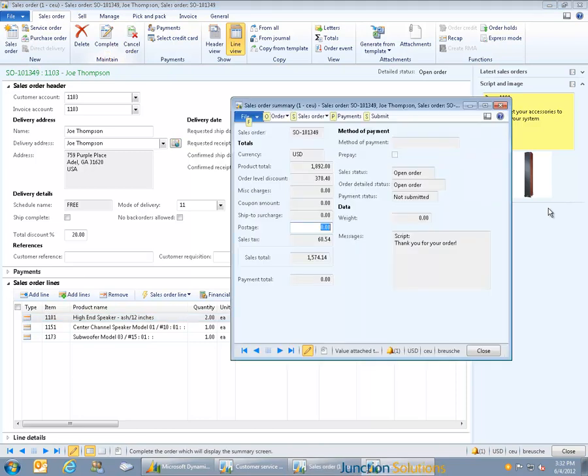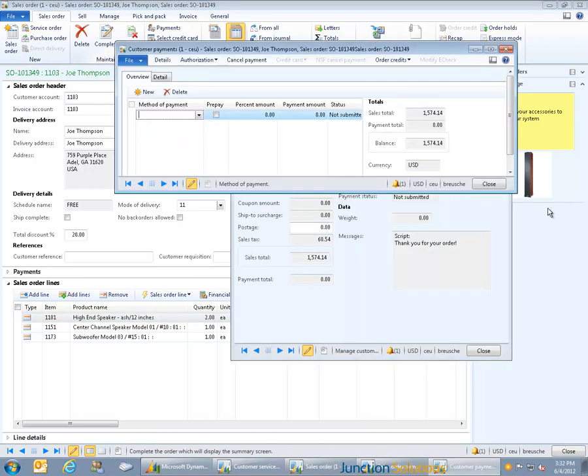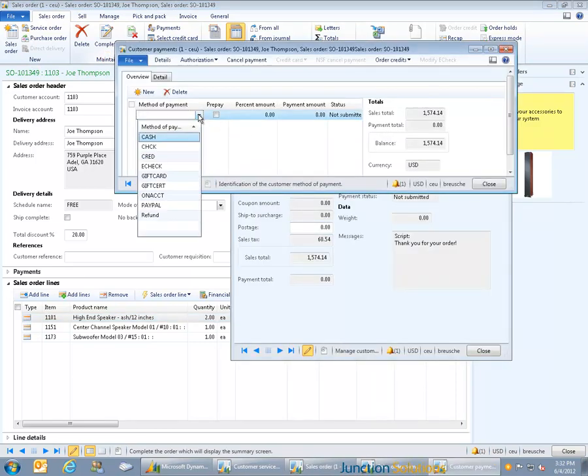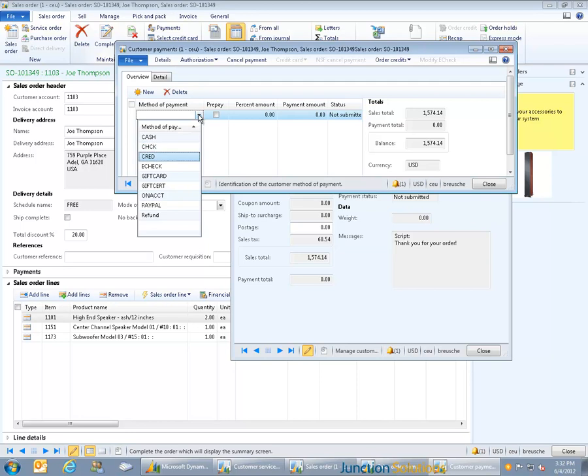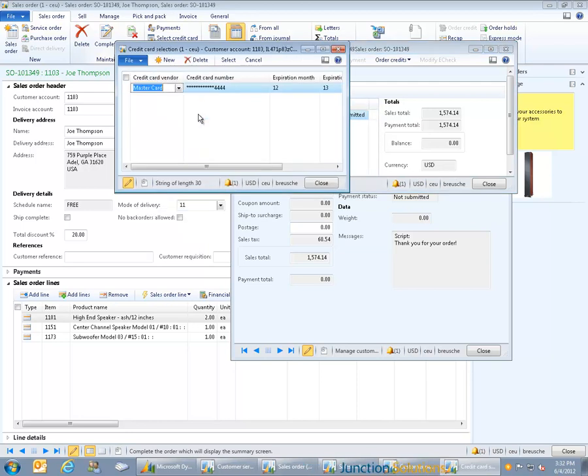When completing the order, multiple tenders can be added to a single order including PCI-compliant, real-time credit card authorizations. This ensures that the customer has flexibility with how they want to pay and that the order is authorized in full prior to being sent for fulfillment.